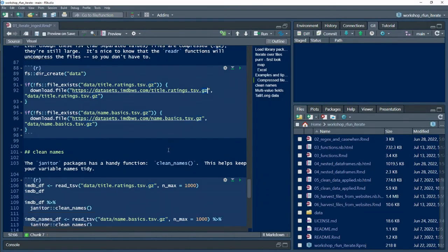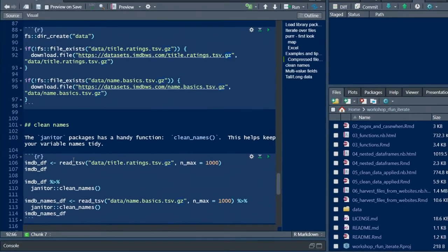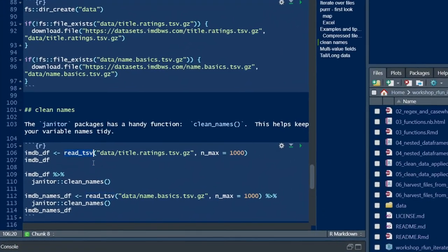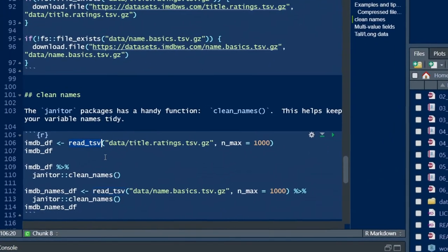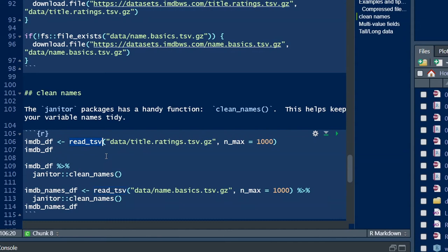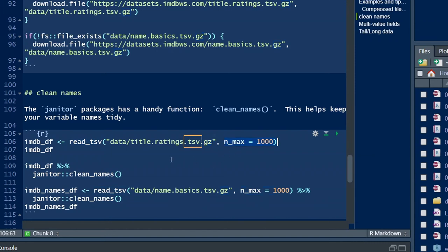Then I'm going to use the read_tsv function, which is the same as read_csv. I'm reading in compressed data.gz that is tab-separated, just like CSV is comma-separated, and I'm going to limit that to only a thousand rows just for brevity.